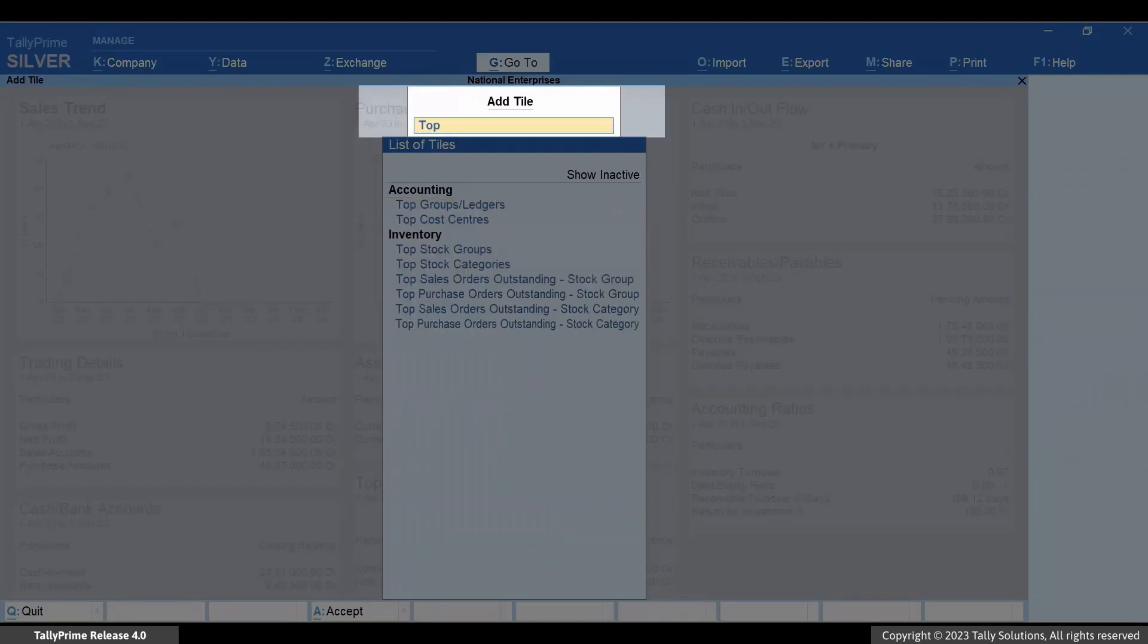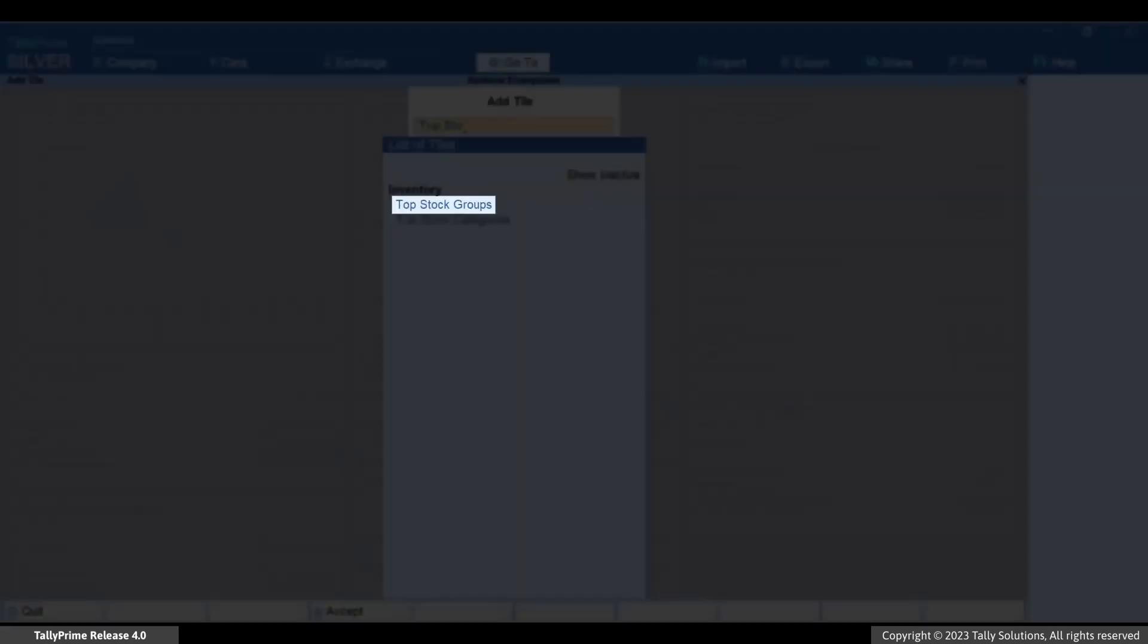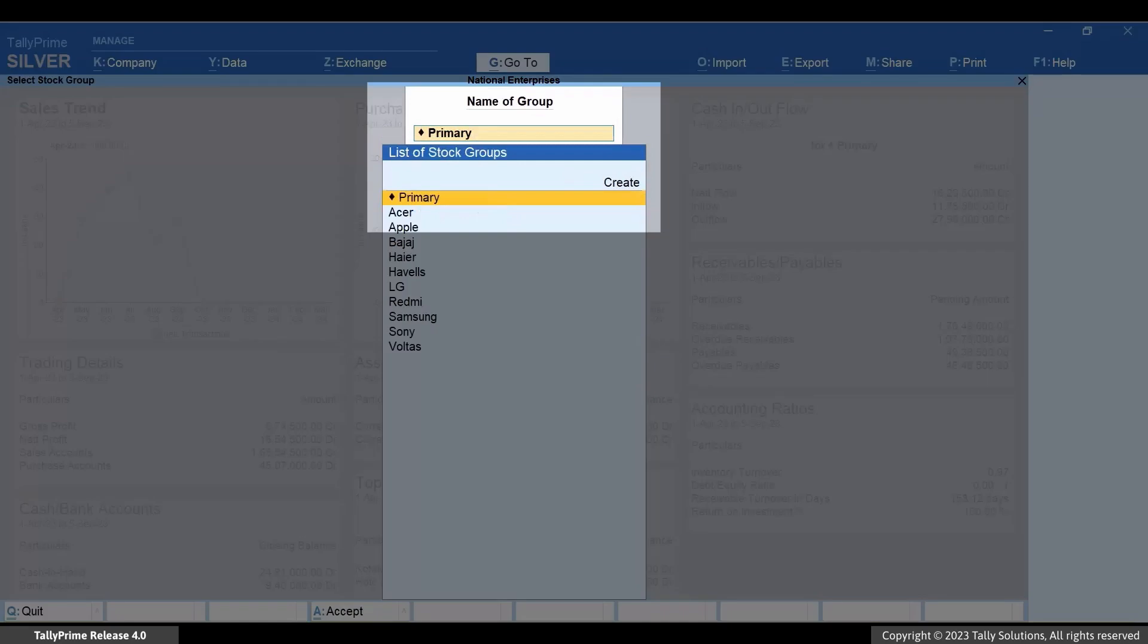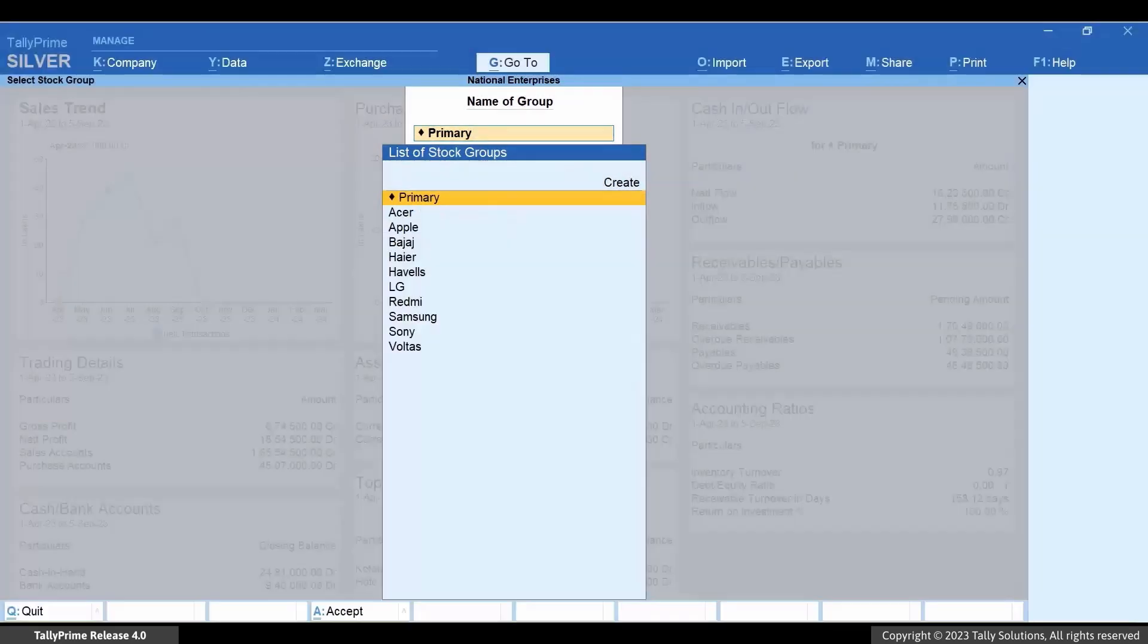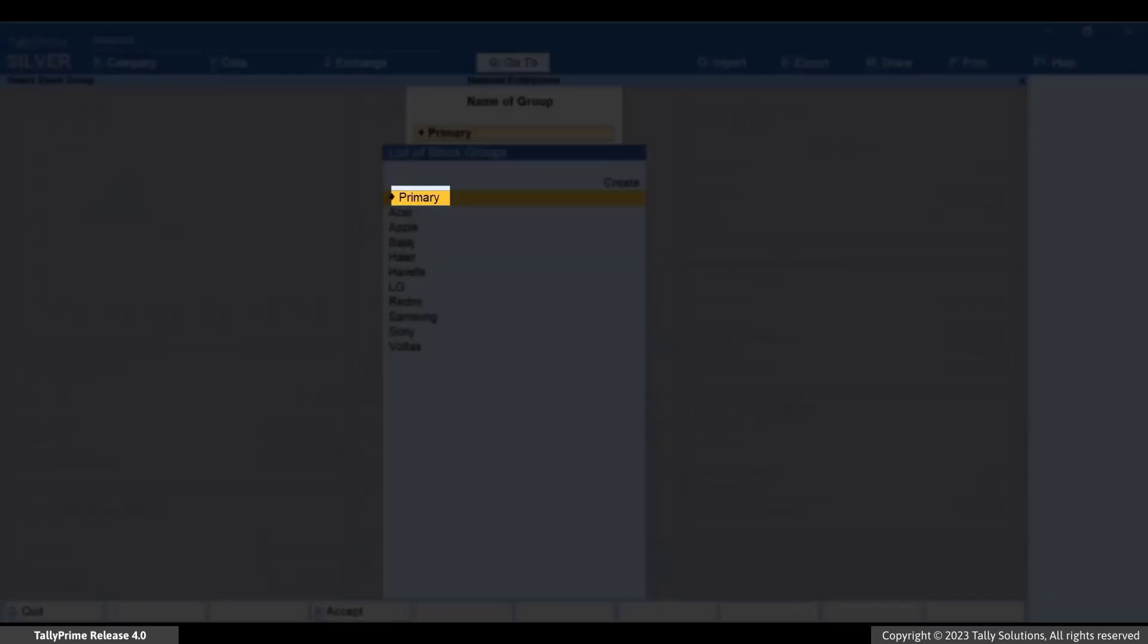Select the stock group. For instance, let's select Primary and press Enter.